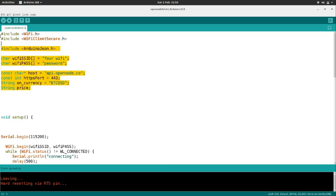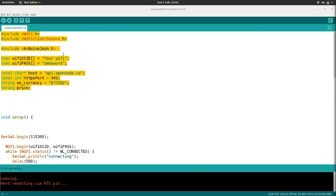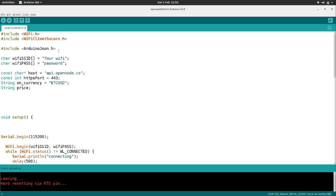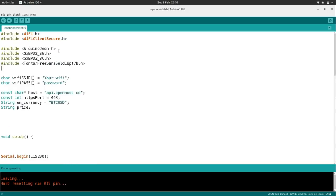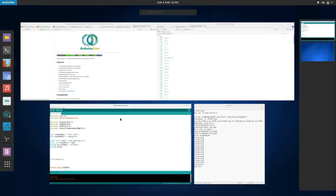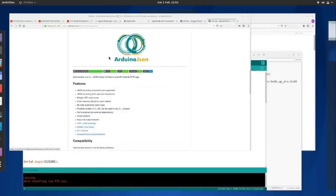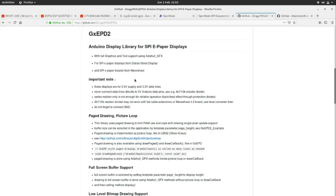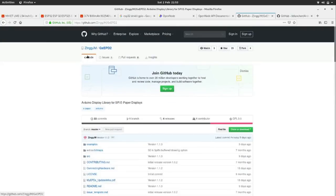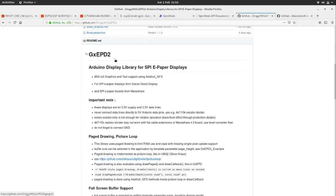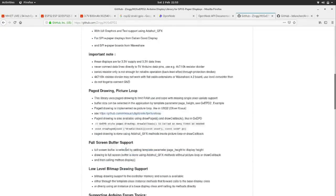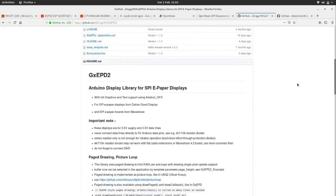In our header area we're going to add additional code. The library we're going to use is called GxEPD2 — a library specifically for e-paper displays, again free and open source on GitHub. It's amazing how much time and energy people pump into these open source projects. We bring in the library, we're going to use a font to print out the price onto the e-paper display, and we add the SPI connection details. We also tell the library what kind of board it is, since there are lots of different types.